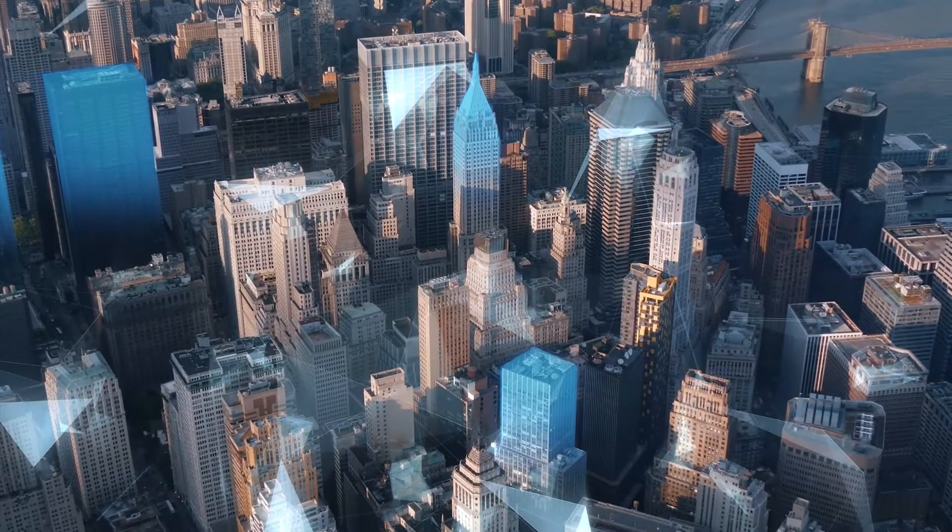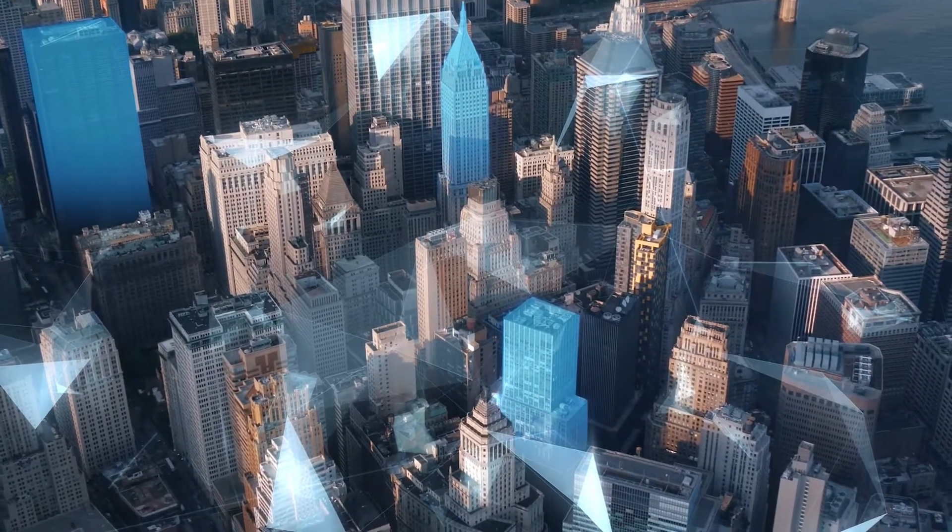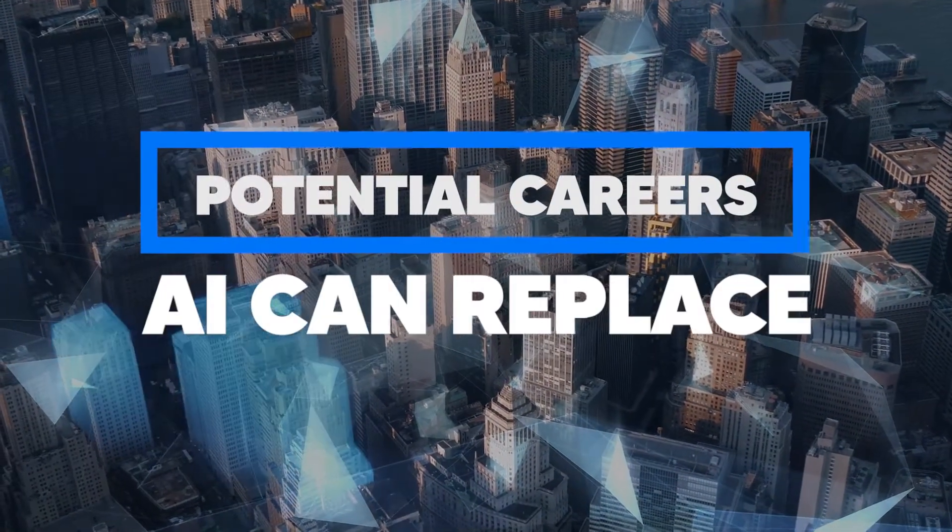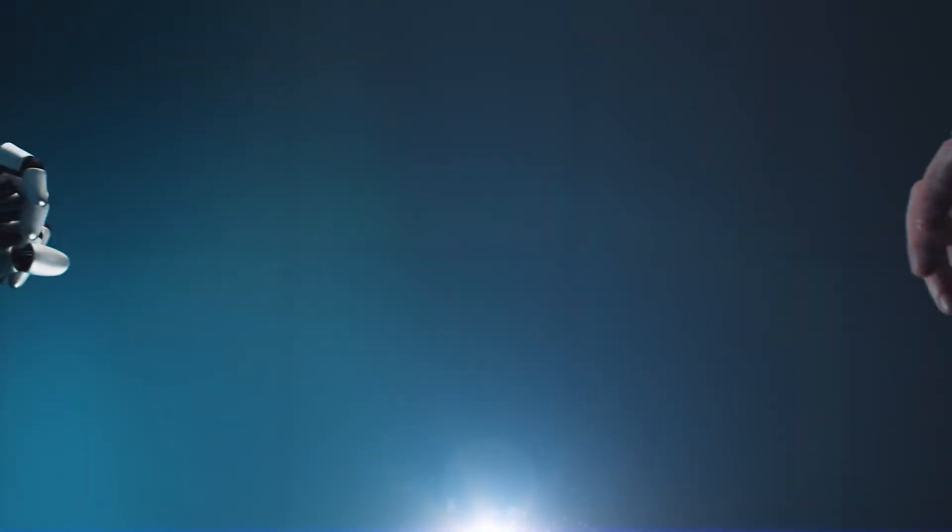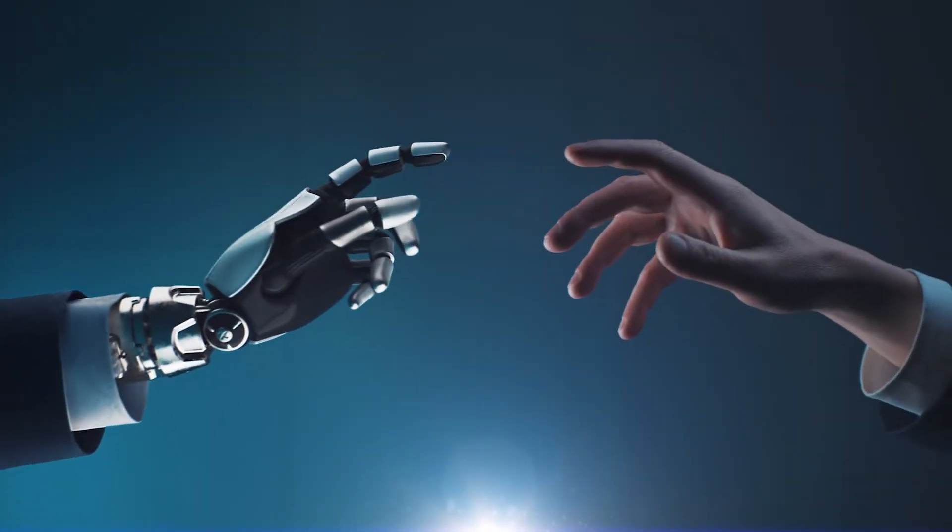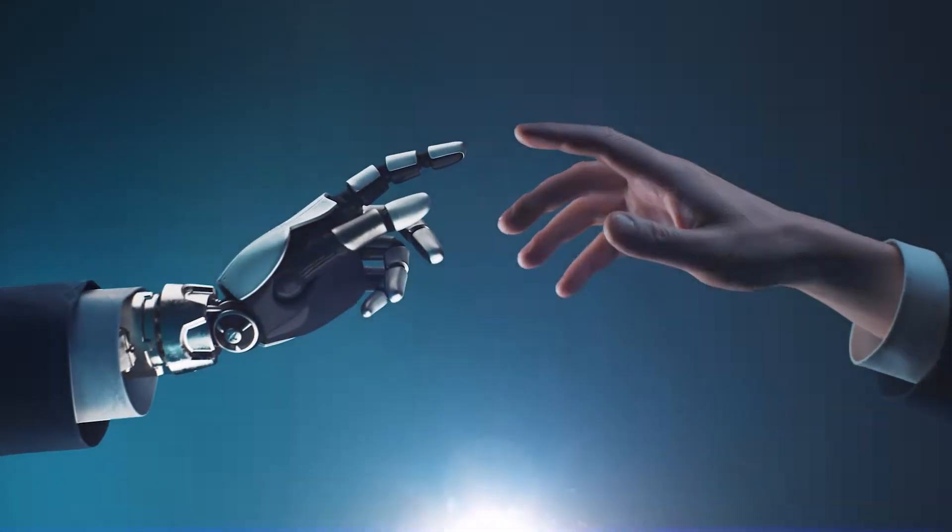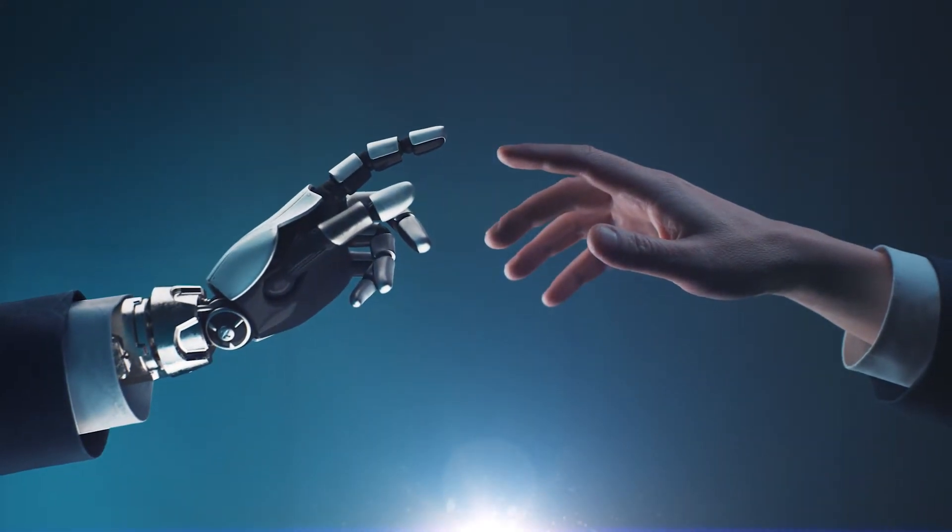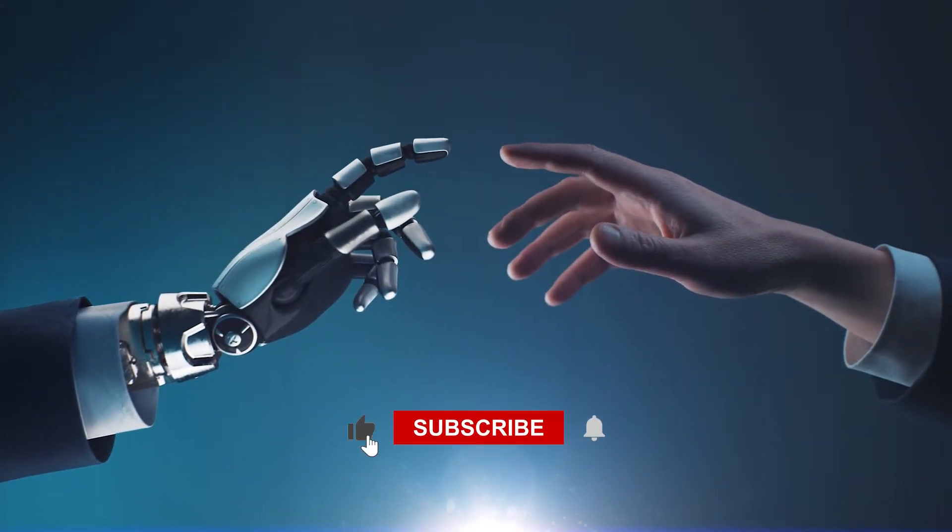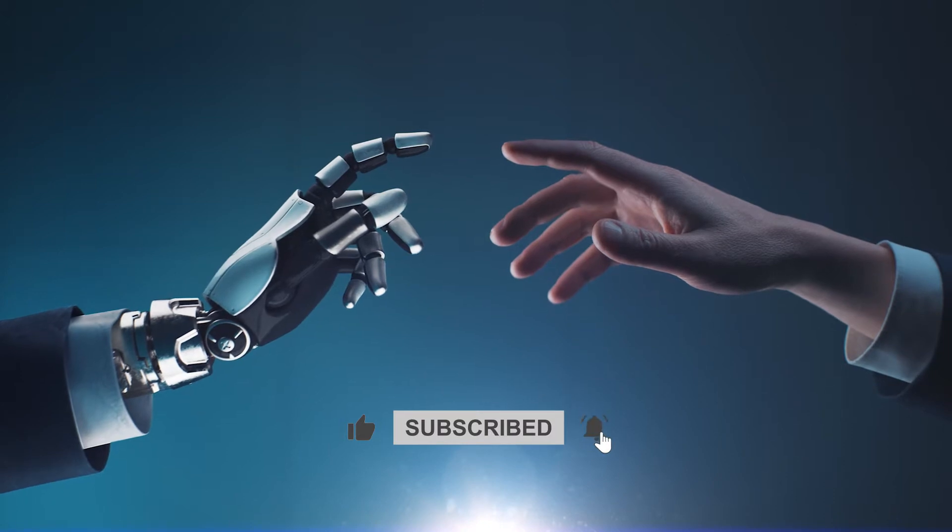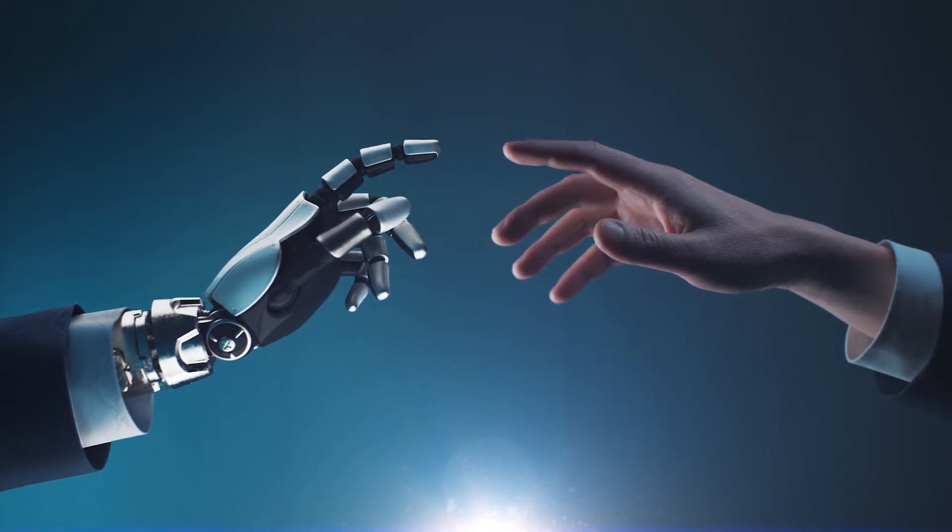Welcome back to our channel. Today, we're breaking down all of the potential careers that AI can replace so that you can make an informed decision about your future. Make sure to hit the bell icon to stay updated when our new videos come out. And don't forget to like the video and subscribe for more insightful content.